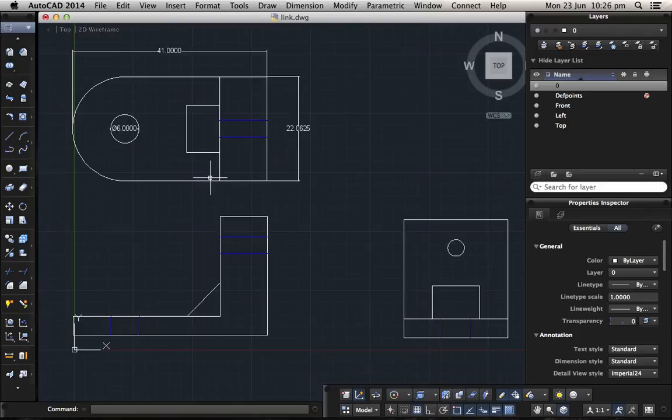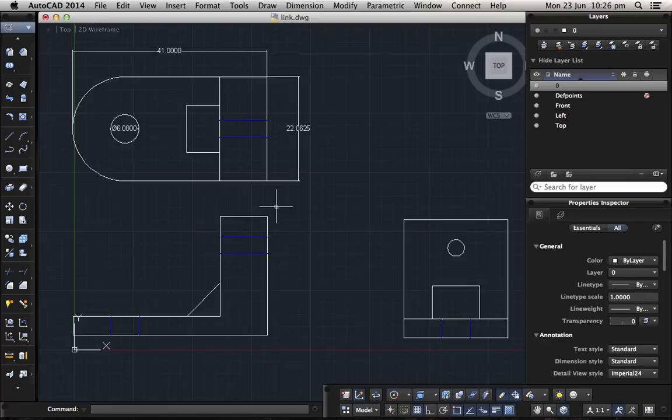And then you can print it and save it as a PDF file. And that will be how to create orthographic views from a 3D part. Thanks for watching.